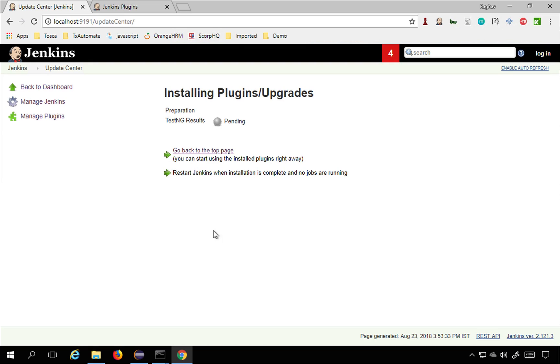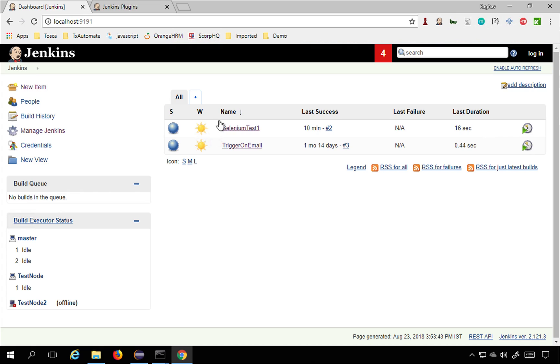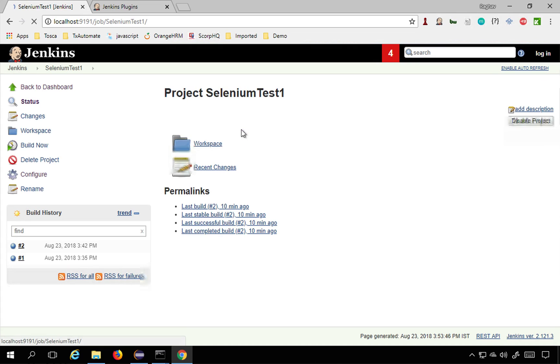This is completed now and I will go back to my Jenkins and go to my job Selenium test one.